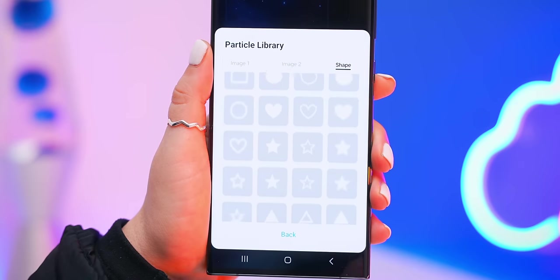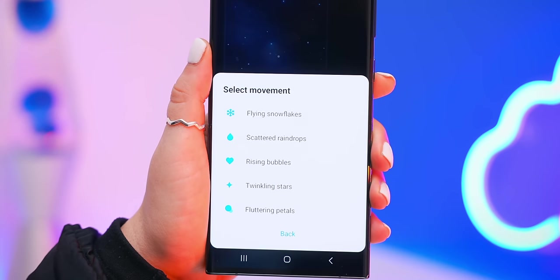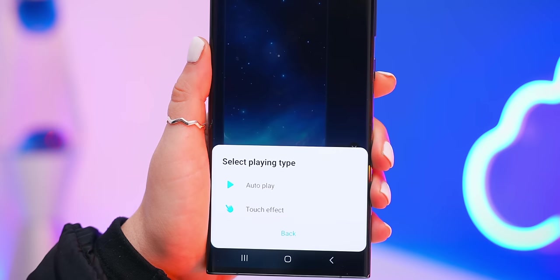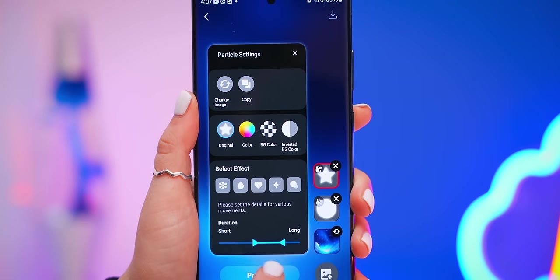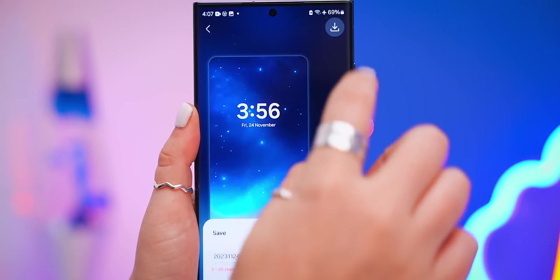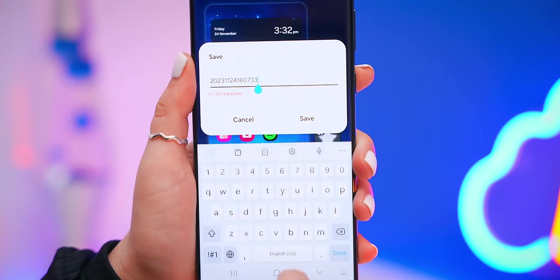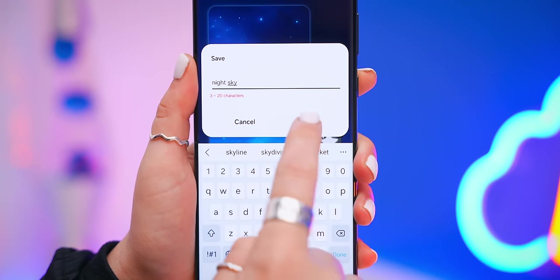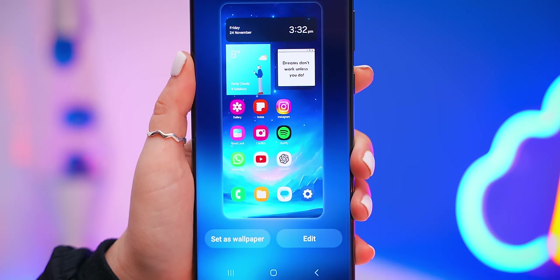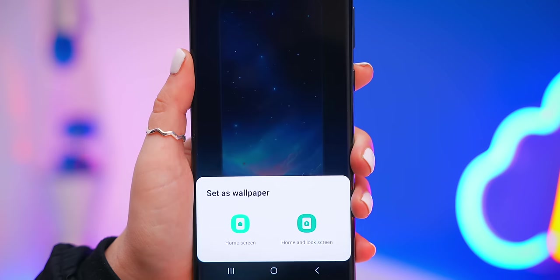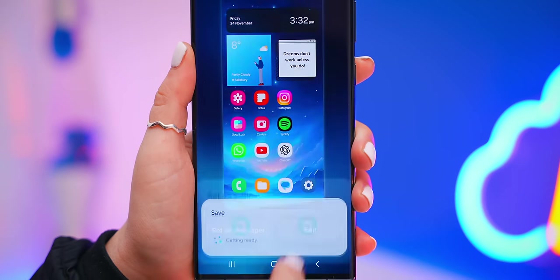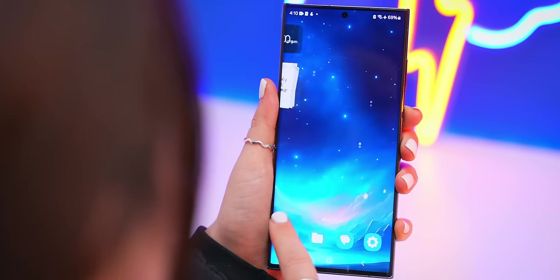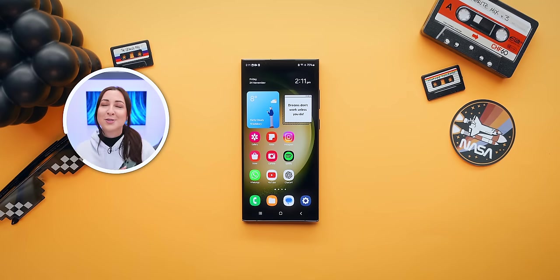You can also add another particle effect and choose from images or shapes — I went with stars. Select a movement like twinkle stars, make sure to choose touch effect, and then tap the save icon and give your new wallpaper a name. I named mine 'Night Sky.' Tap save and then set this as your new wallpaper on your home and lock screen.